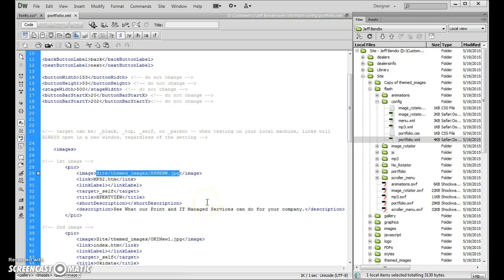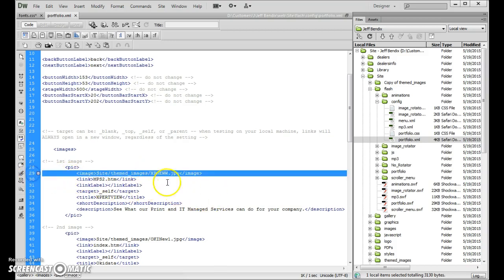Now basically what it's going to do is it's going to take the large image and it's going to sort of automatically size it down and make it a small version as well. But you can change that right here in this particular link right here.